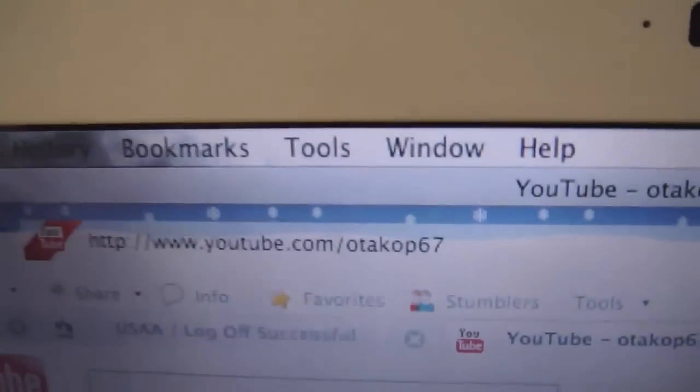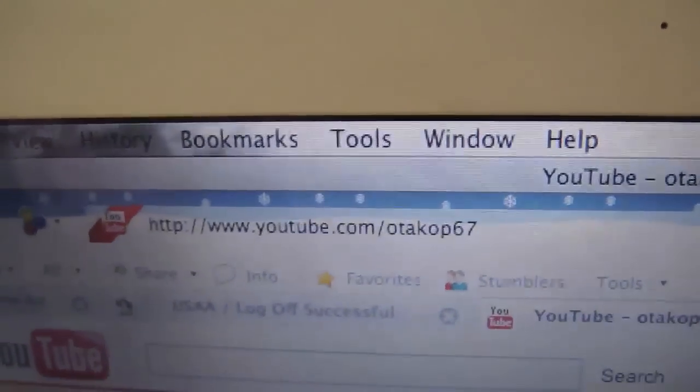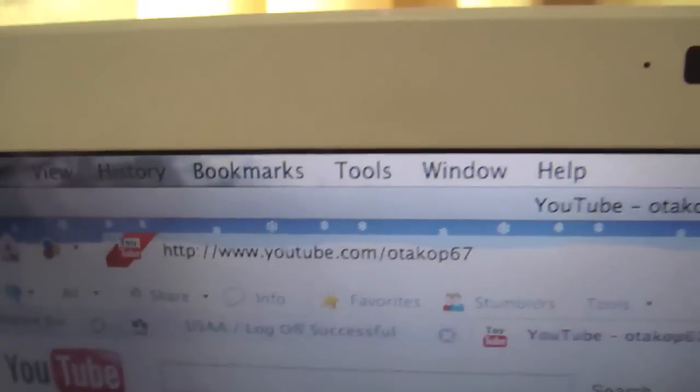This is YouTube user Diesel Ducey, and we want to say thank you to Kevin, YouTube user, I can't pronounce it, O-T-A-K-O-P-67. Octocop.